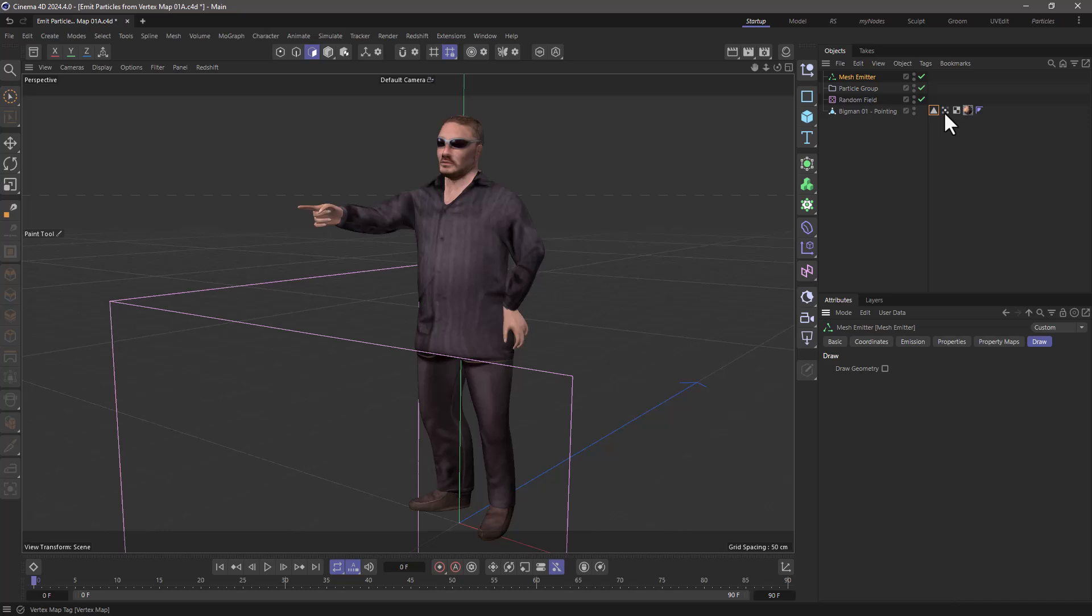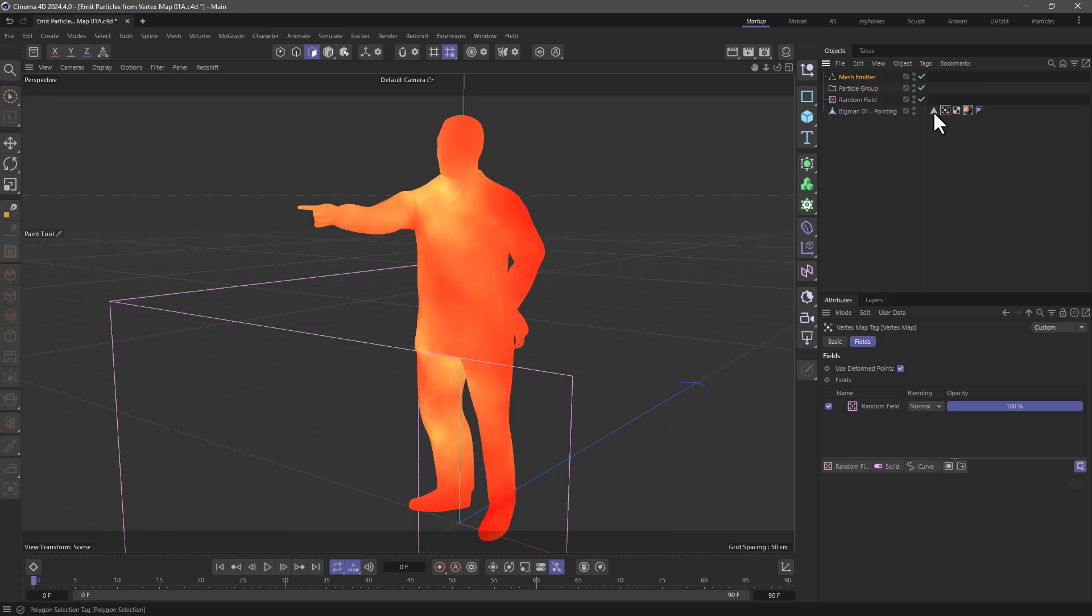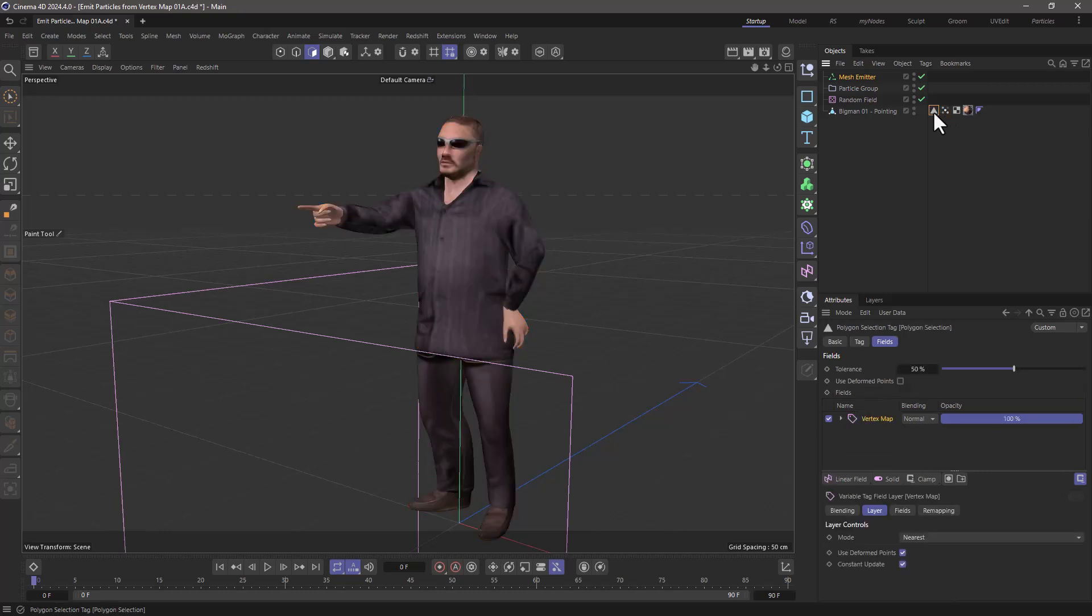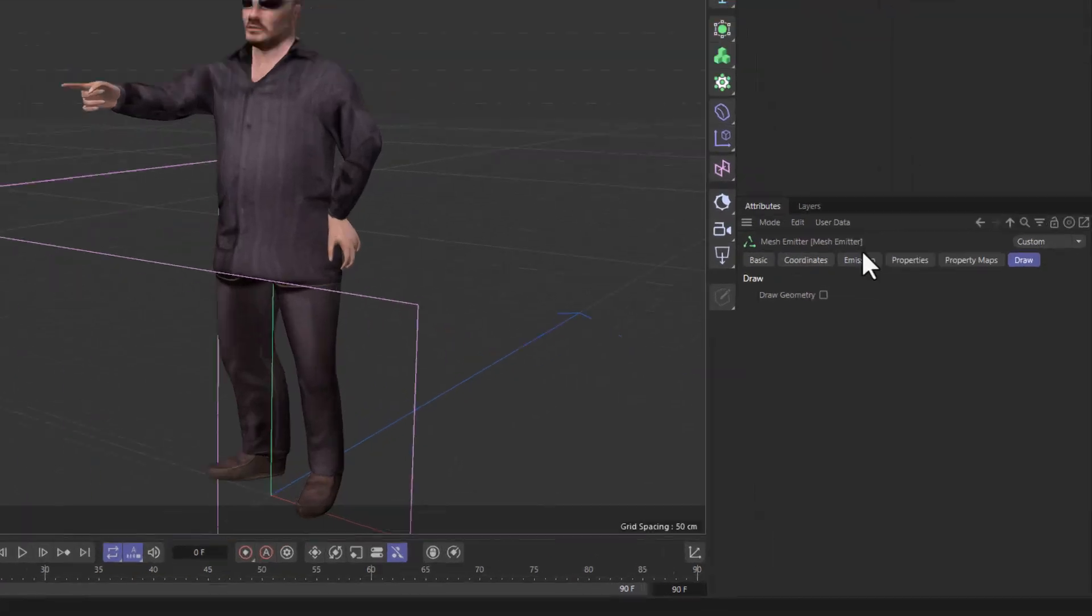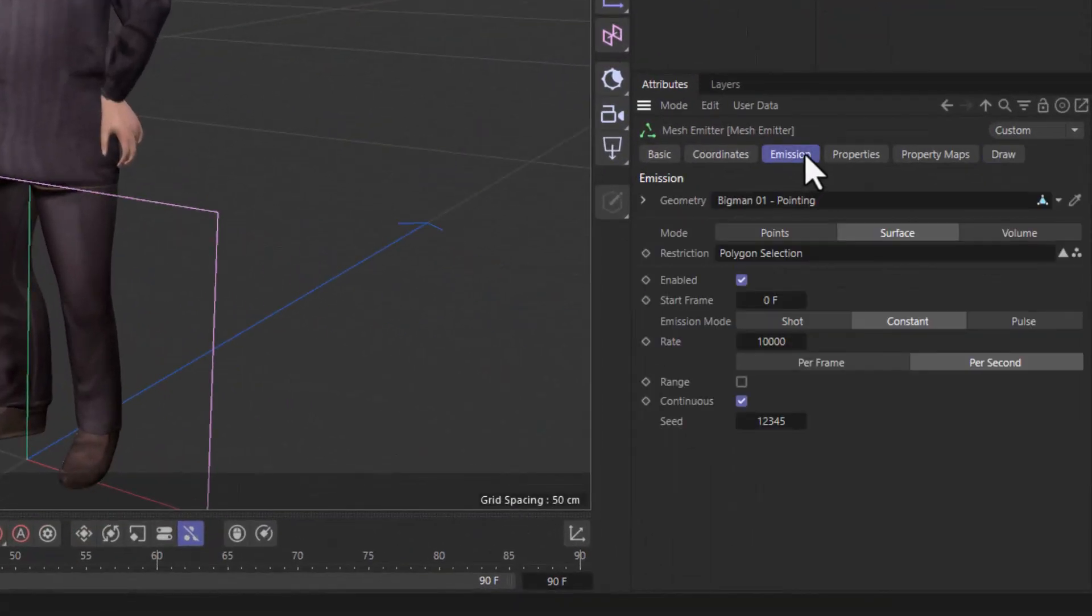But as far as emitting from a vertex map, this is how you do it. You convert the vertex map into a polygon selection or a point selection and use that in the Mesh Emitter's Emission Restriction link.